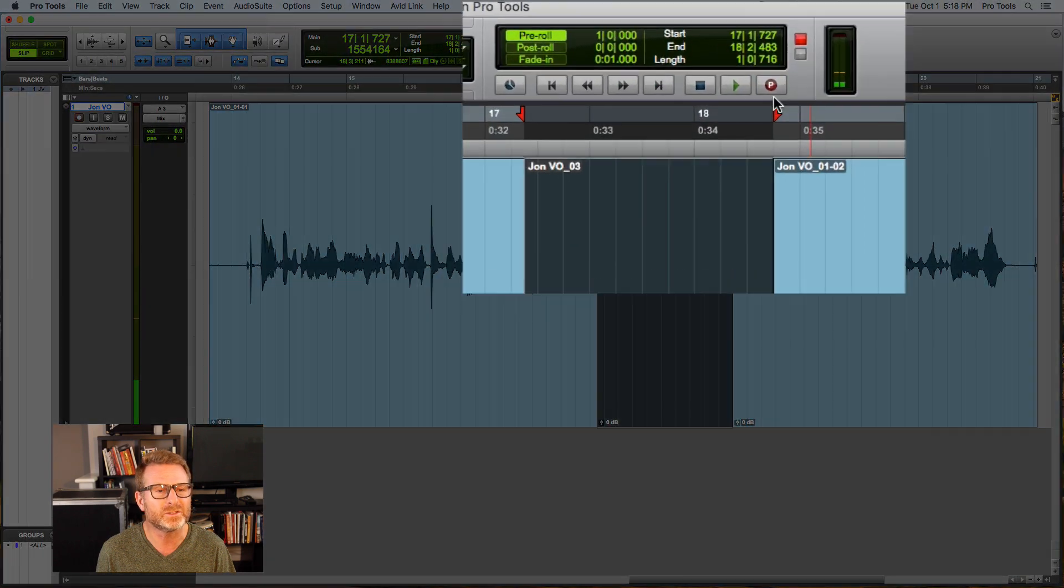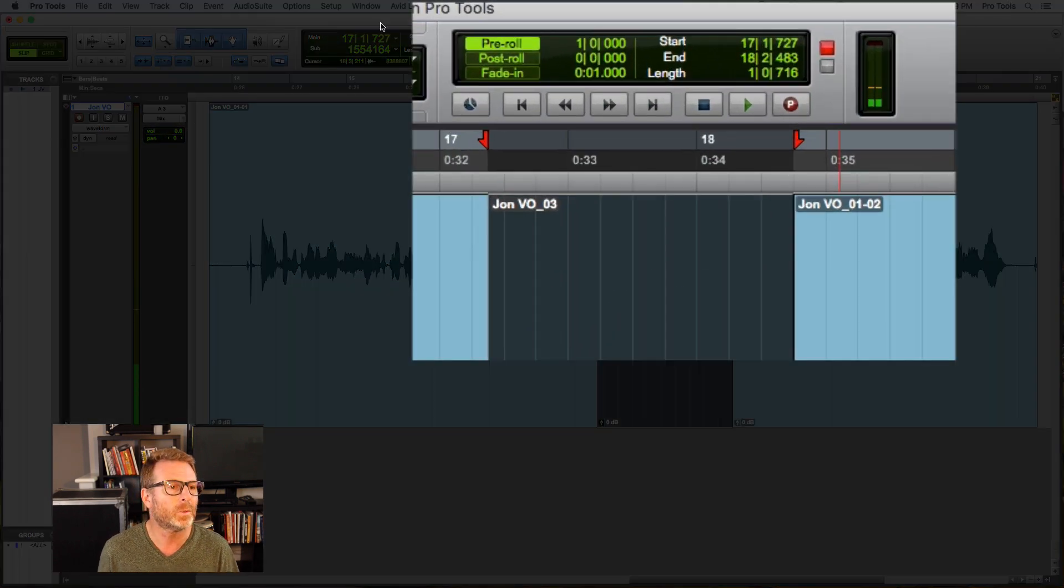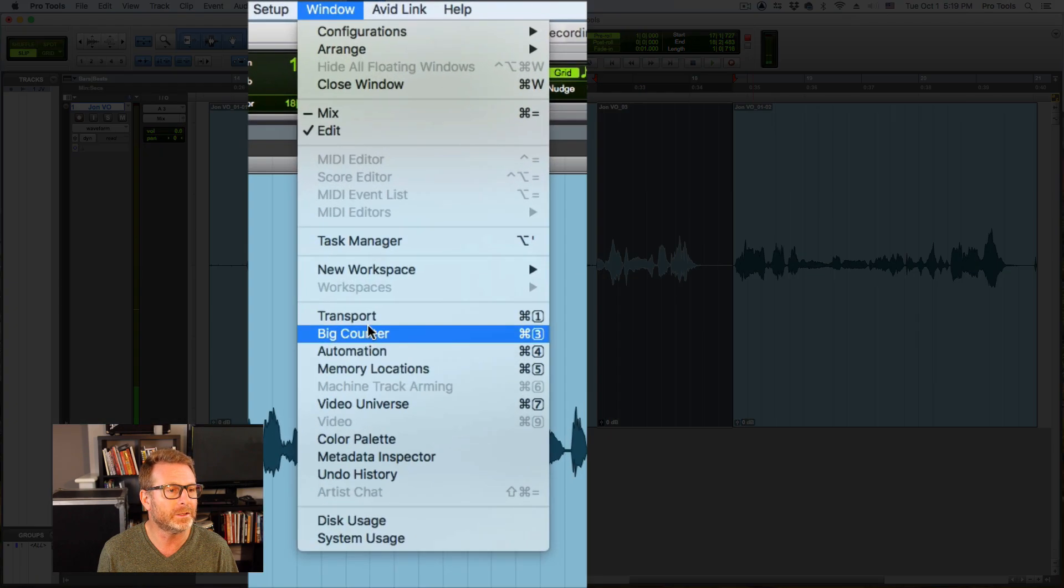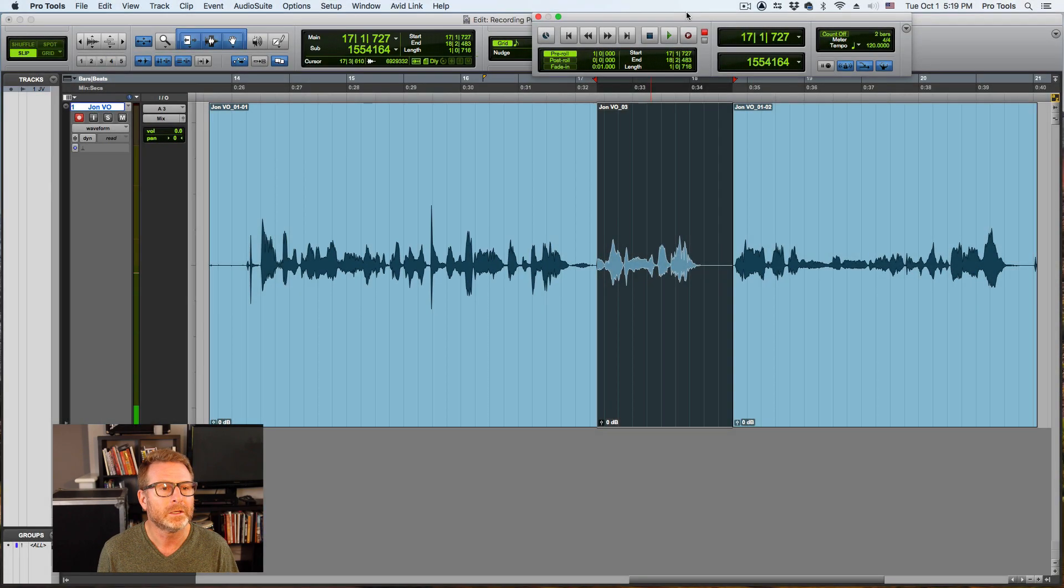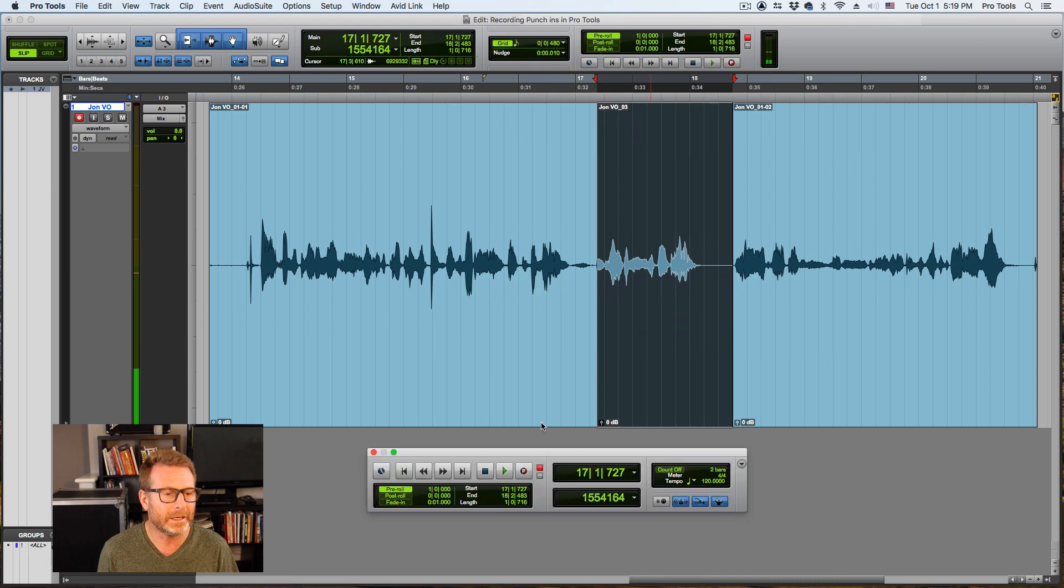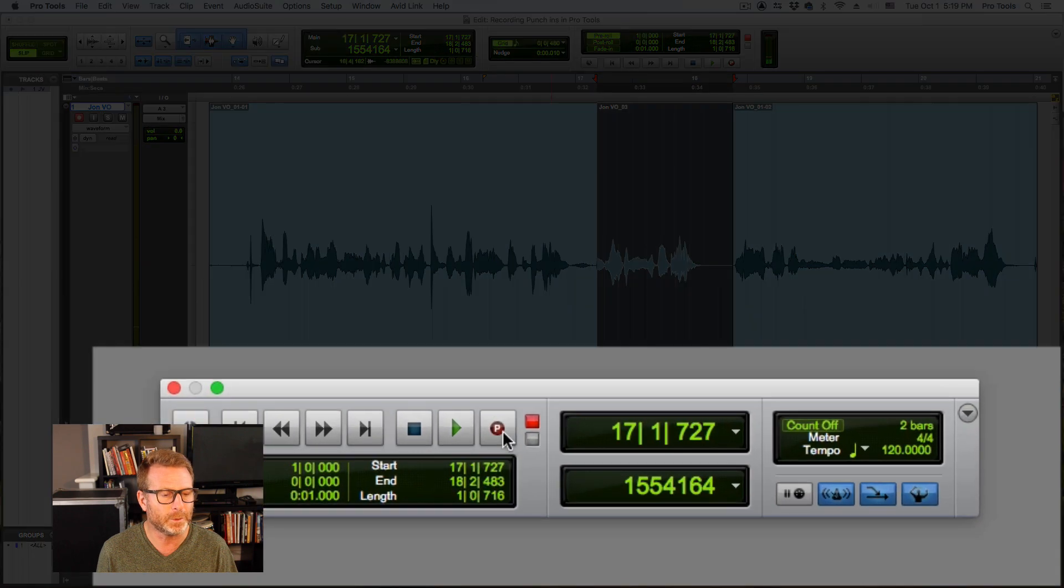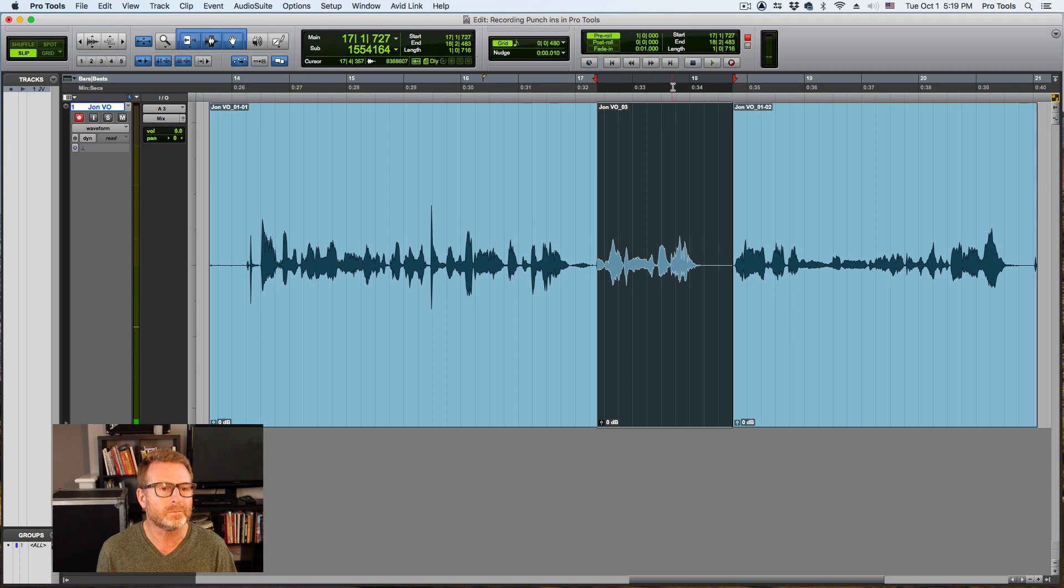Same thing applies for the floating transport window. I pull that down here, this is the same thing, same transport. There's a P in the record button, right? So now I'm going to go into record and I'm going to hit play.